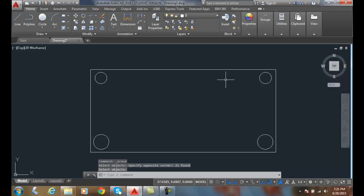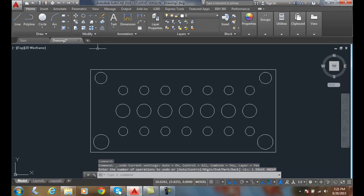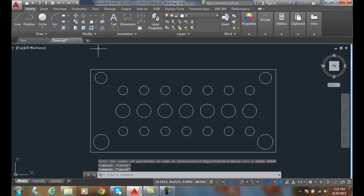Alright. Now, I'm going to undo that, bring all those things back, and let's try this again. Let's do a crossing selection.